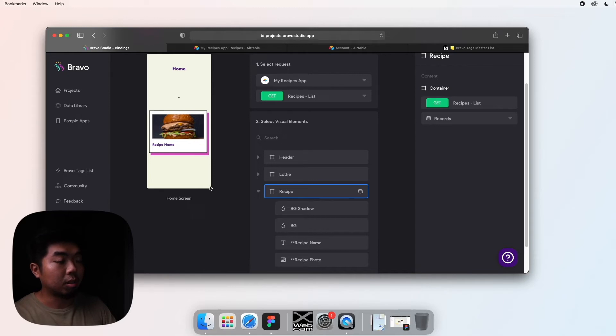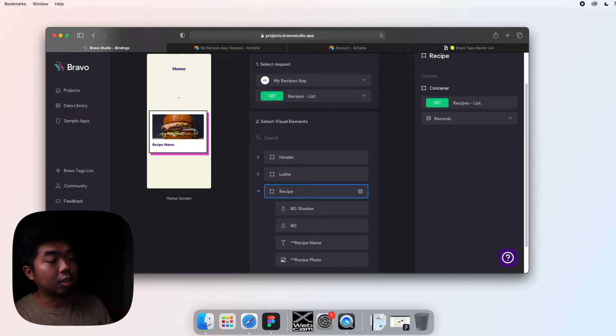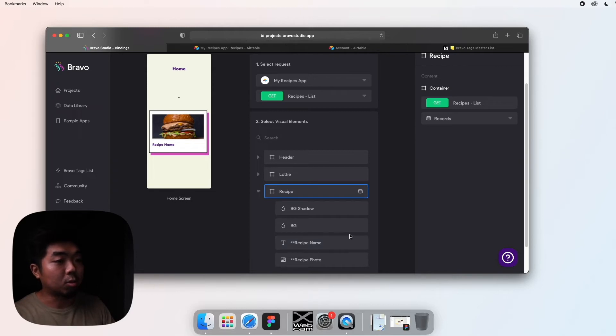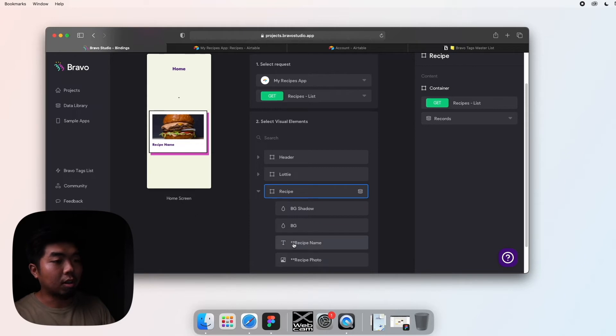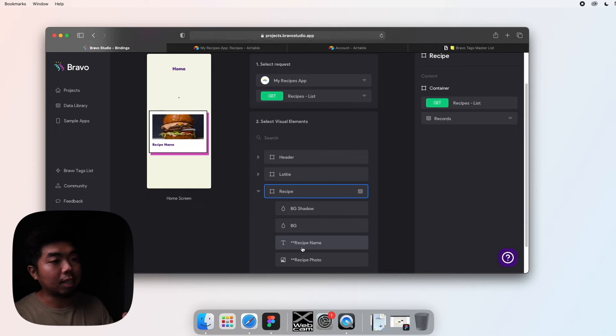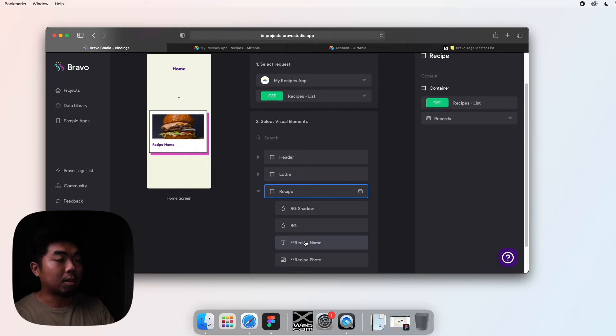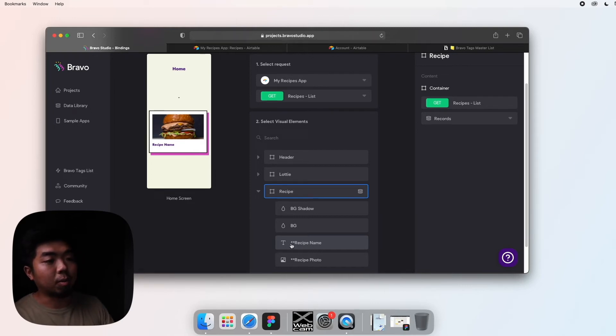Now the next thing we're going to do is make sure that for each one of those elements it creates, it has the correct image and name attached to it. Now remember how in the design I added those two stars? If you look right over here you can see those two stars are shown here. And again, this is just a tip that I use that makes it really easy to know what items to select in Bravo.